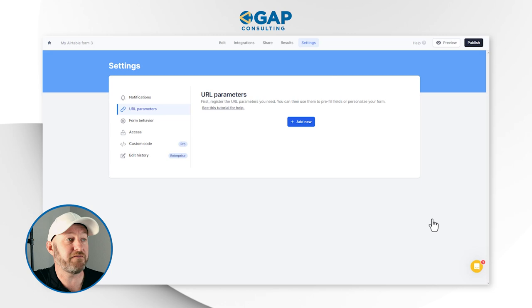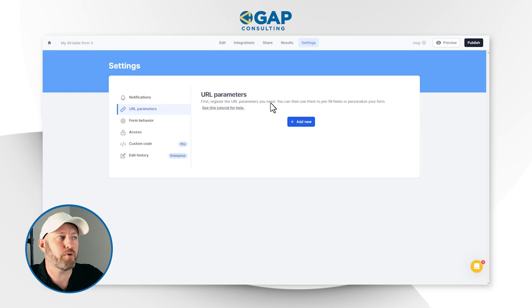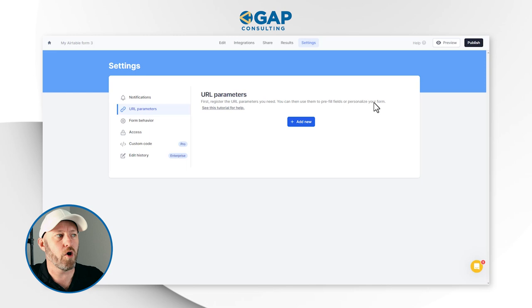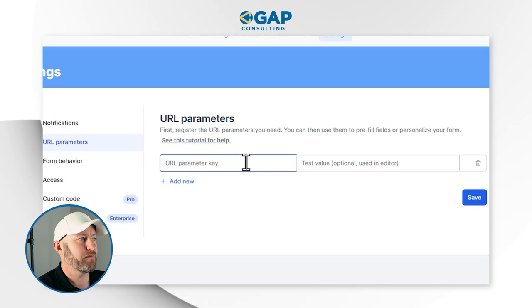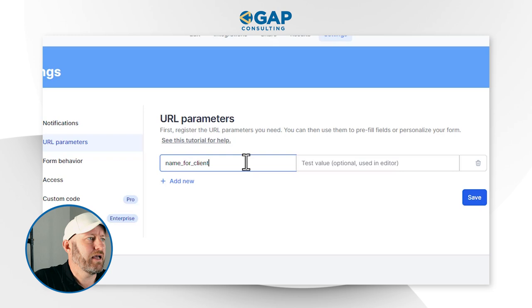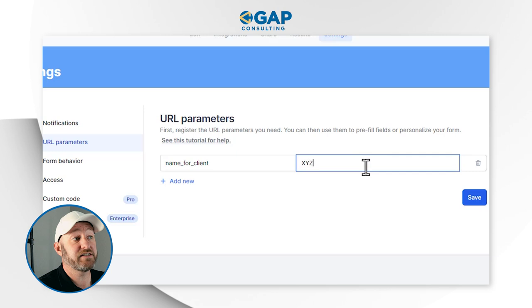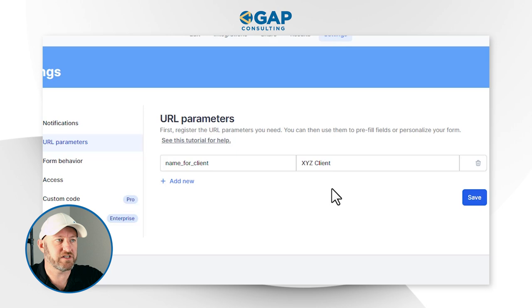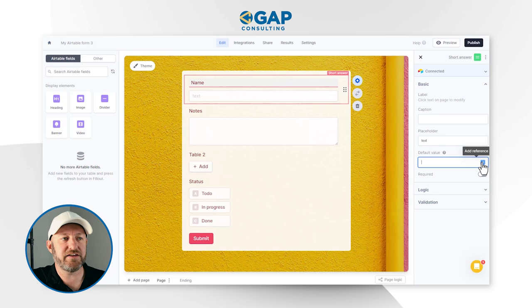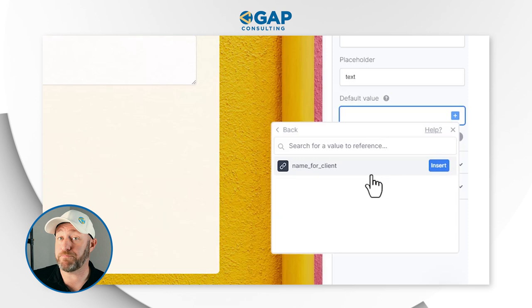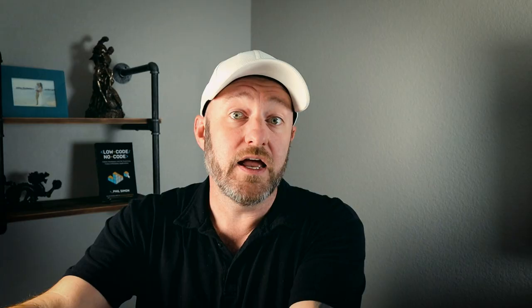URL parameters gets a little stickier. We don't have any configured yet, so let's go configure some. You can use them to pre-fill fields or personalize your form. I'll add our first URL parameter, setting the key to 'name_for_client' as an example, with a test value of 'XYZ client' for use in the editor. After saving, we flip back to our form, go back to default value on the name field, and plug in that URL parameter — 'name_for_client' now appears and we can insert it. It takes the value from the URL and pre-fills the form field.